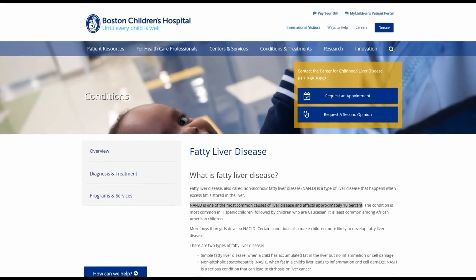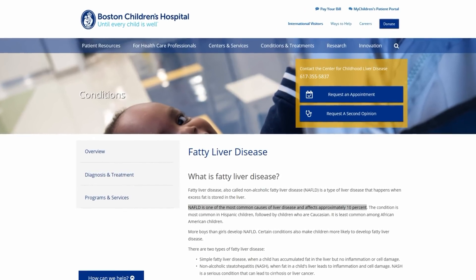Unfortunately, fatty liver is even showing up in children. According to Boston Children's Hospital, it affects approximately 10% of our kids. And if it's not caught early, it silently progresses in both kids and adults into an inflammatory state called NASH, or non-alcoholic steatohepatitis, which can lead to scarring or cirrhosis of the liver. At that point, the condition is no longer reversible.